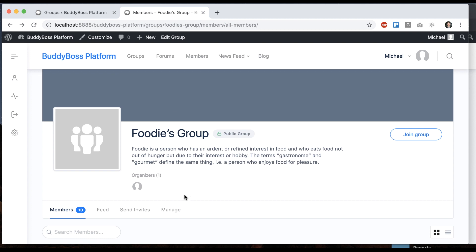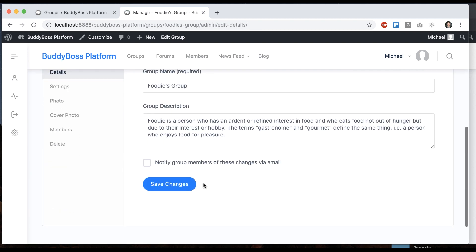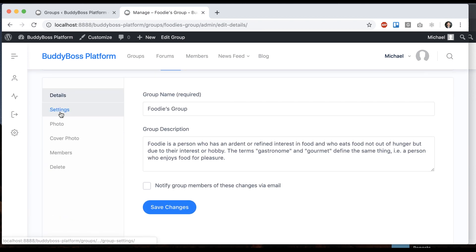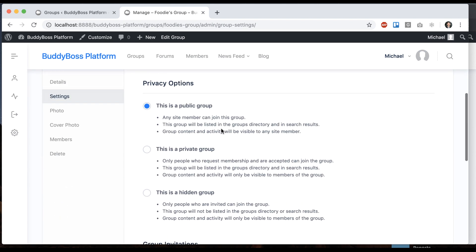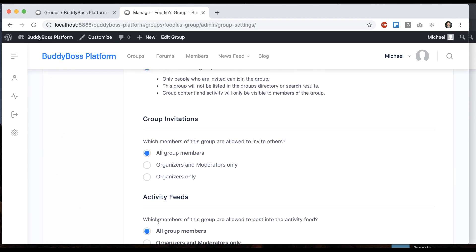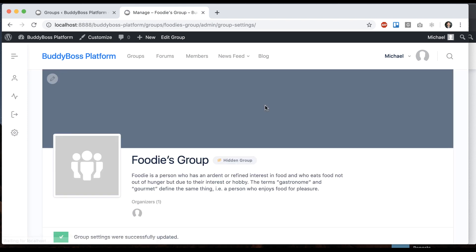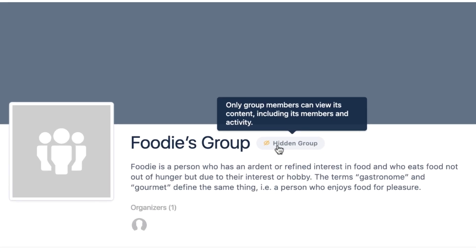Let's make a group hidden so you can see. I'm going to manage this group, go to settings, and make it hidden. It's a hidden group—only group members can view its content.